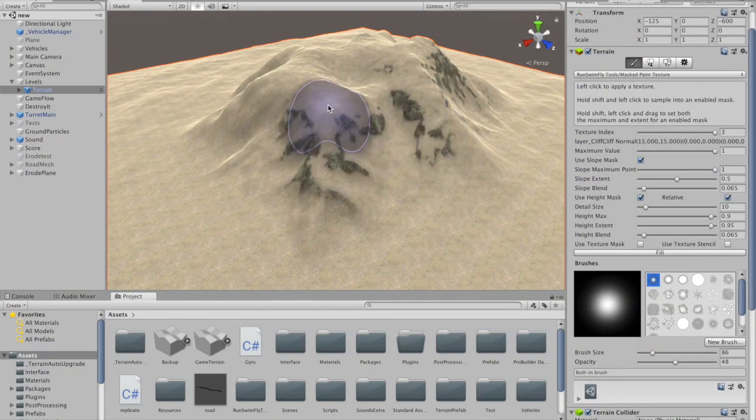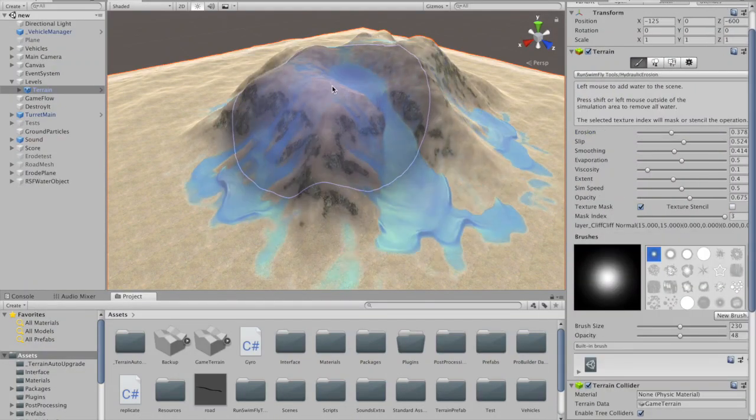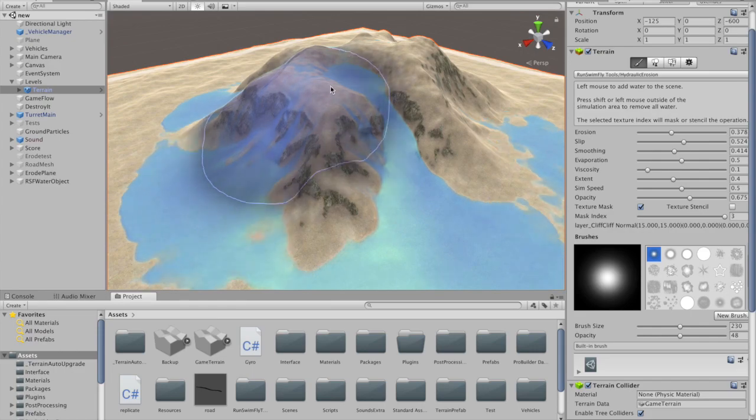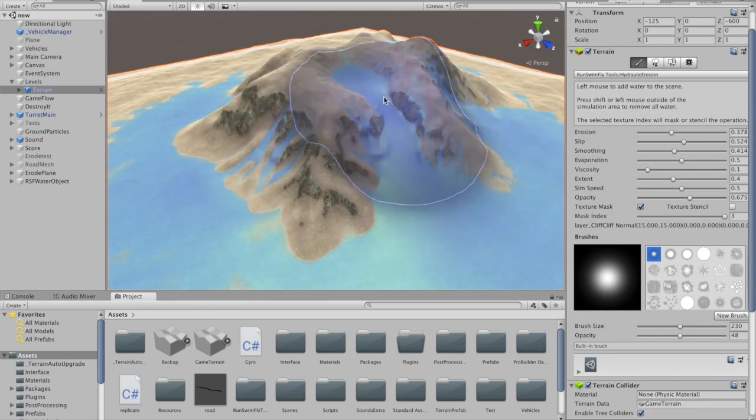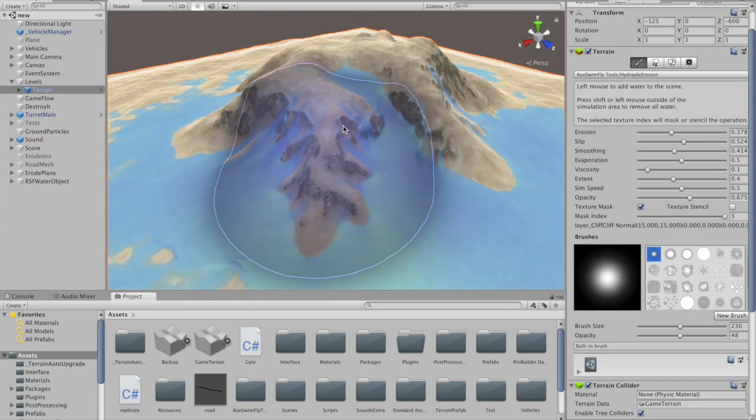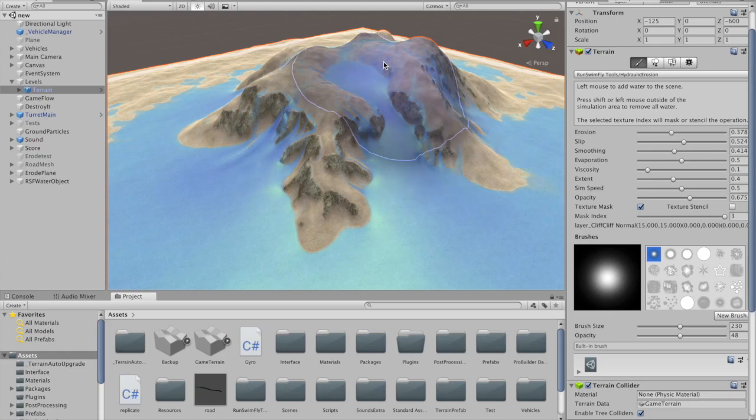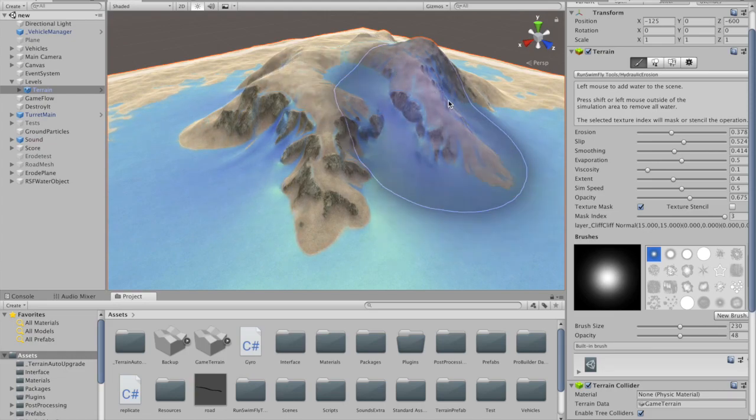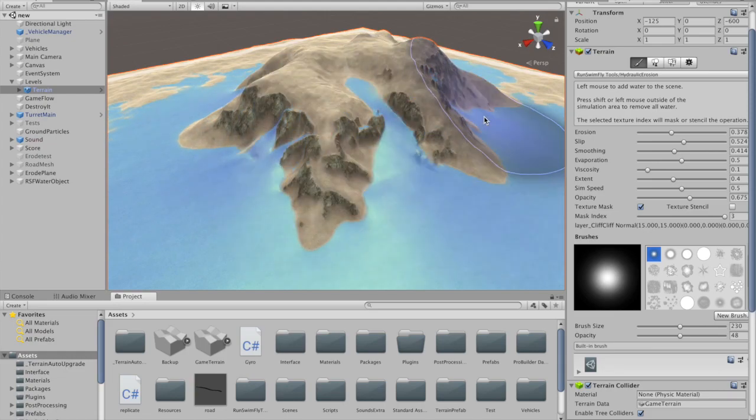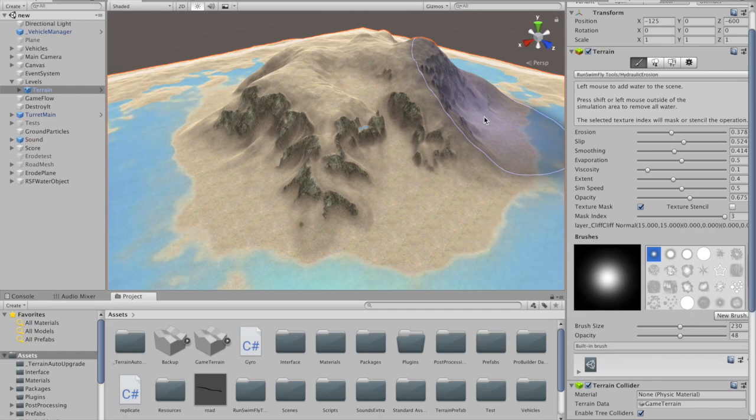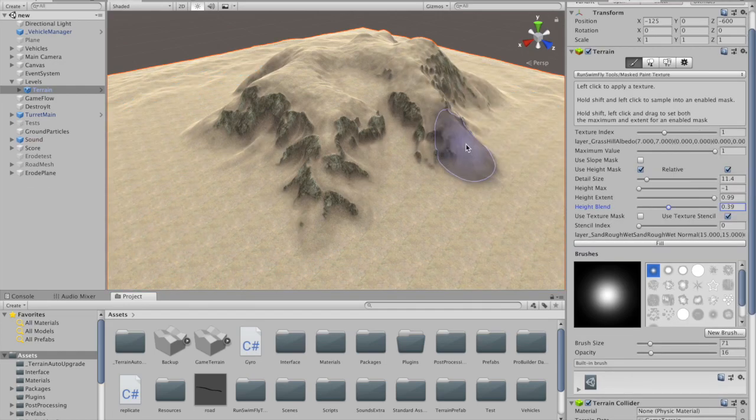This video demonstrates the new terrain tools incorporated in the Run Swim Fly Tools package. The package adds automation to the process of texture and height painting. It does this by filtering according to terrain slope, height and texture, and through simulating hydraulic erosion.